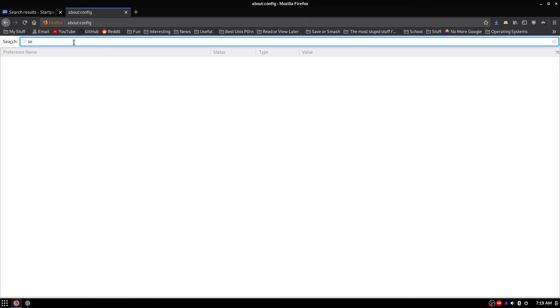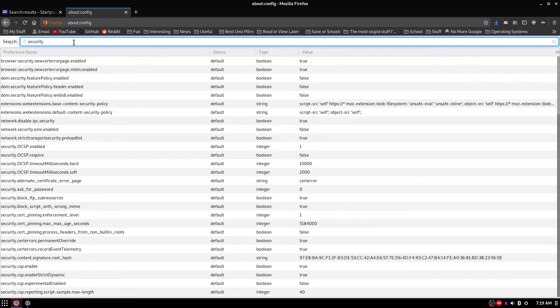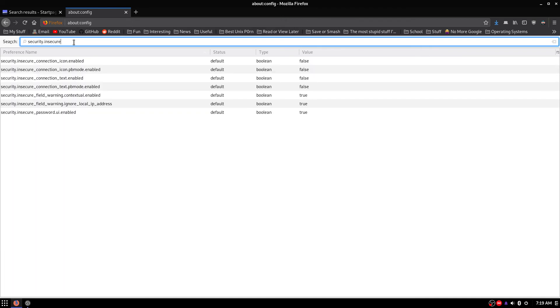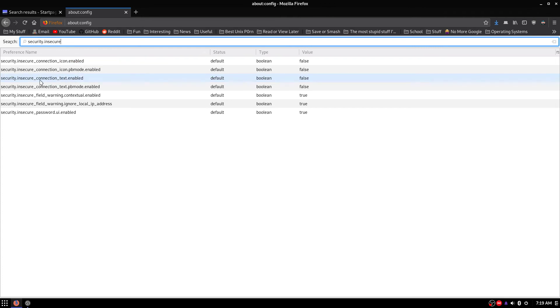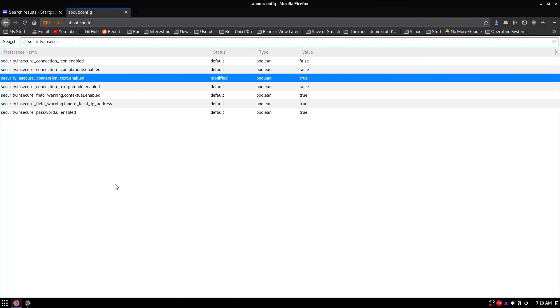Now we are going to go to security.insecureConnection icon. You are going to want to look for insecureConnectionText enabled. You are going to want to set that to true.